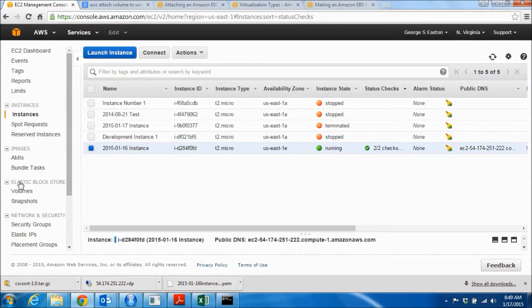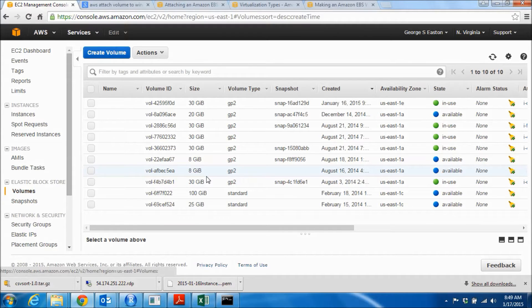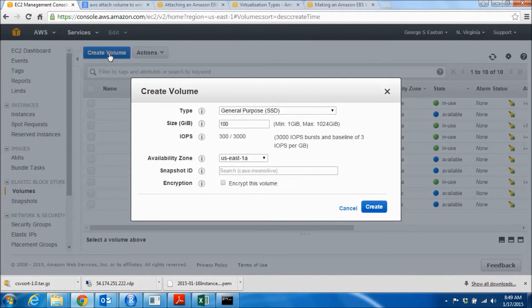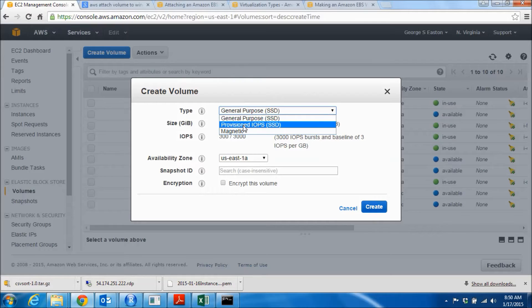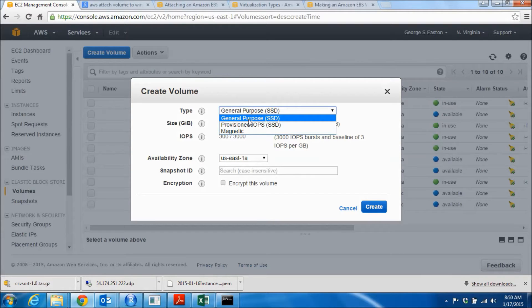To create a disk drive to attach to a running instance, I'm going to go down to Elastic Block Store (EBS) and click on Volumes. I have quite a number of volumes already created — yours will likely be empty. I'm going to create a new volume using a General Purpose SSD. SSD is a solid state device, so we're not mounting a regular magnetic hard drive. There are other options: you can mount a magnetic disk, but you don't want to use Provisioned SSD because it guarantees a certain level of read/write performance and you'll pay for that.